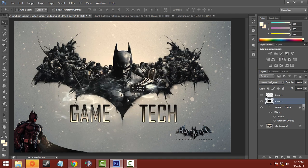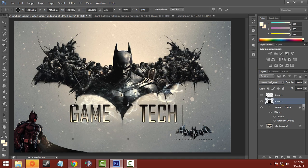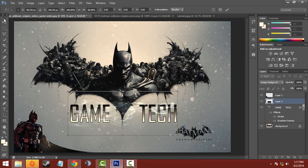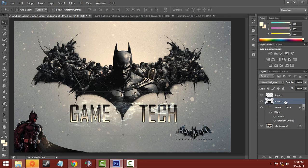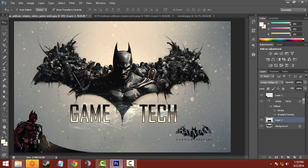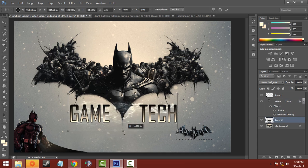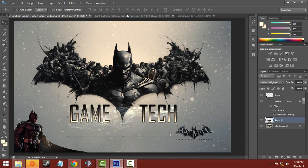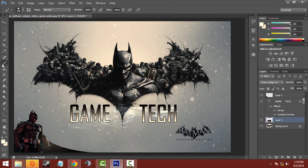Click apply, then change the blend mode from Normal to Linear Dodge so that only the smoke is visible in the wallpaper. Click apply and move the smoke below the text like this. You can close the other windows — here is your Batman Arkham Origins secondary text effect.